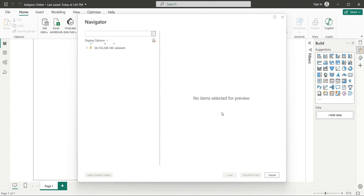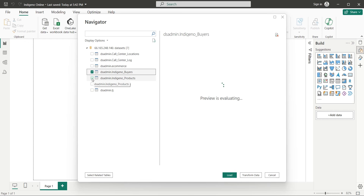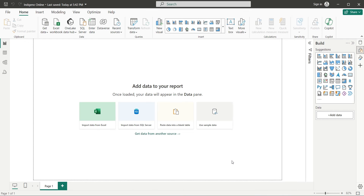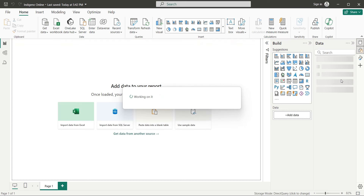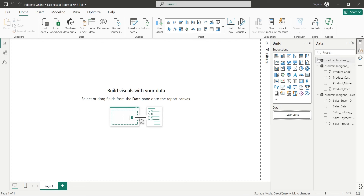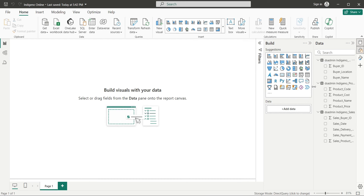From the Navigator window, select only the Indigeno tables, which are Buyers, Products, and Sales. After selecting all three tables, click on the Load button to connect your Power BI application to these SQL Server tables. Once connected, these tables will be available in your Data Pane, along with all their fields, as you can see here.